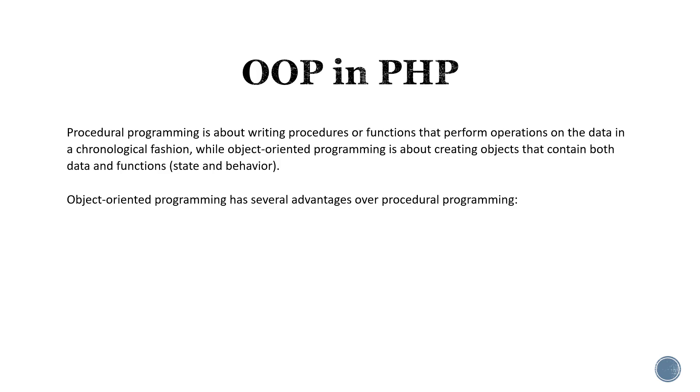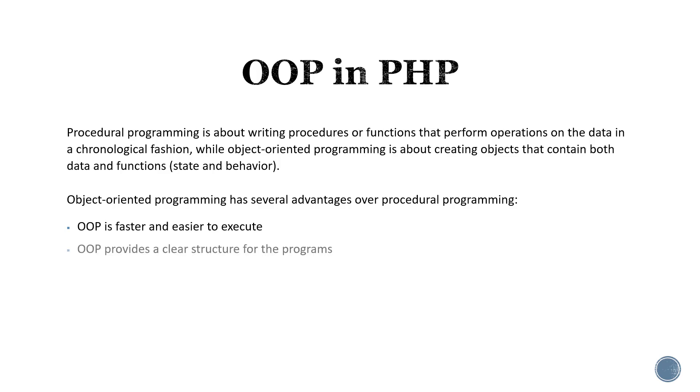Object-oriented programming has several advantages over procedural programming. It is faster and easier to execute. It provides a clear structure for the programs.